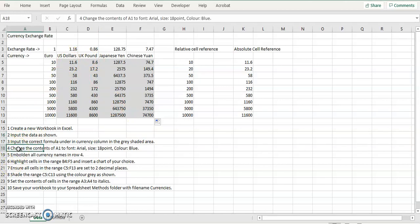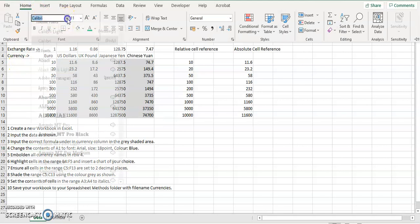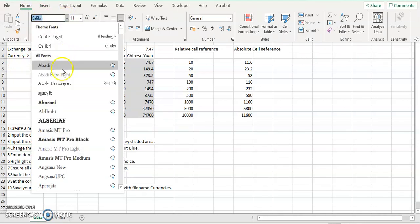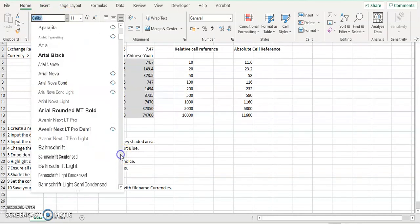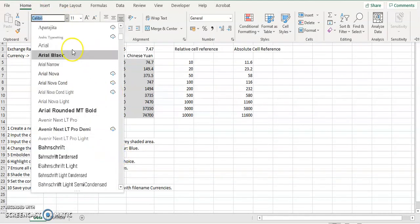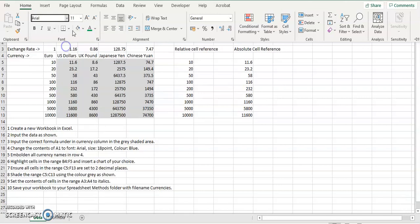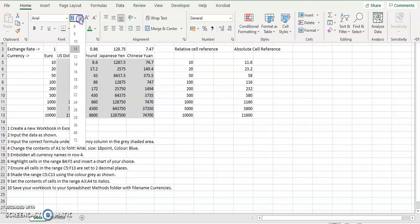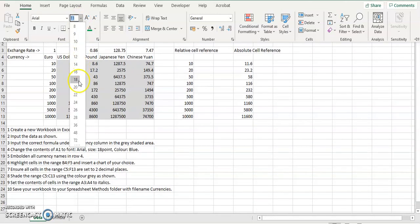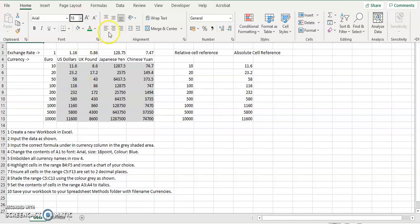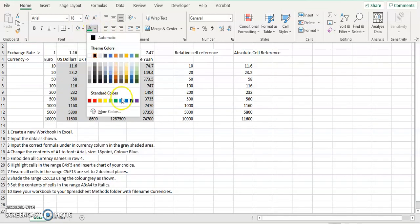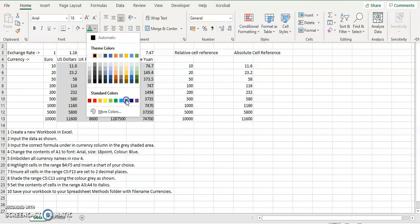The contents of A1 are Arial 18, color blue. If the number isn't here, you can just type it in. The color is blue. If you hold the mouse over the color, you can see it tells you the color. So that's blue.